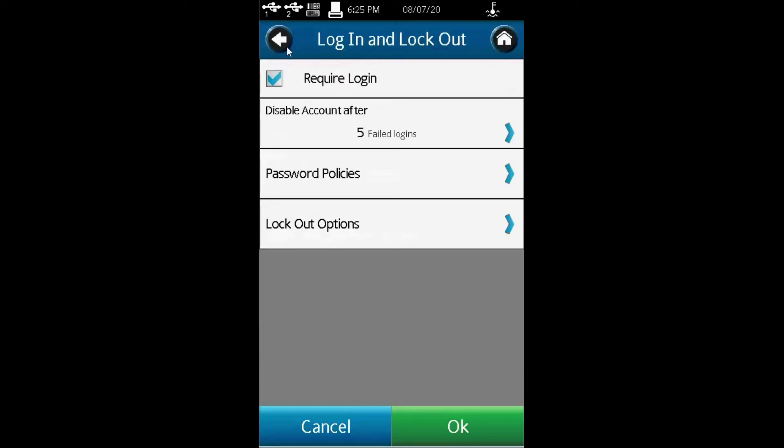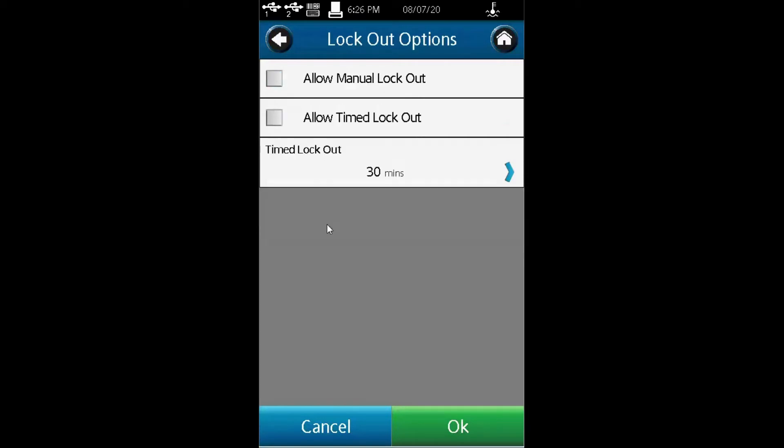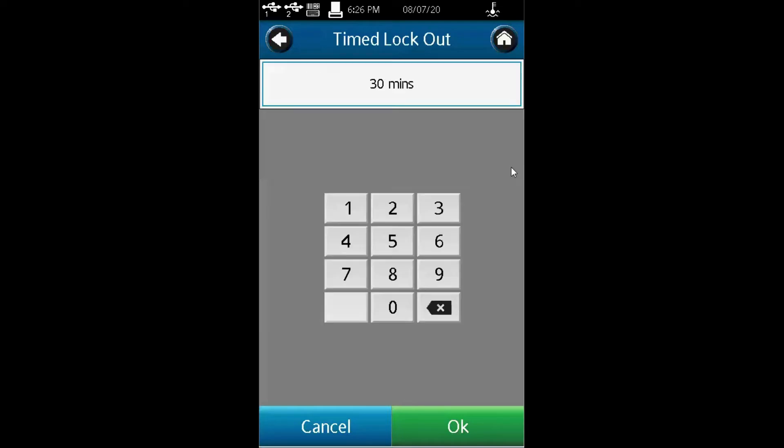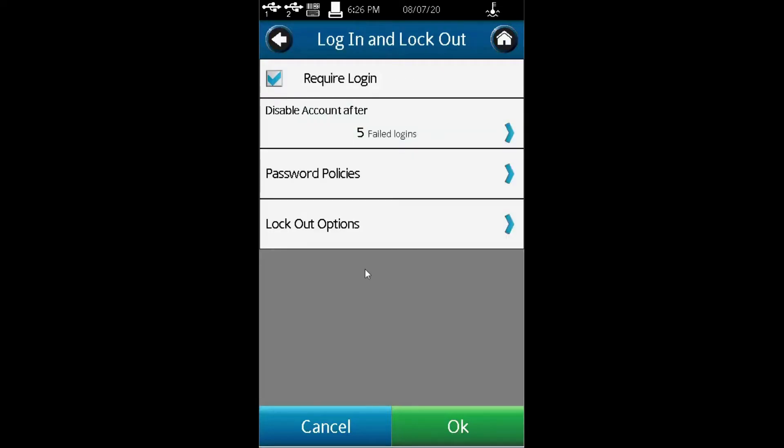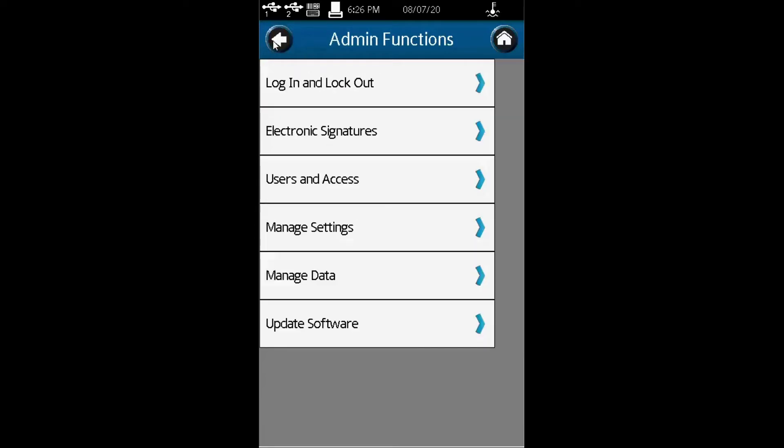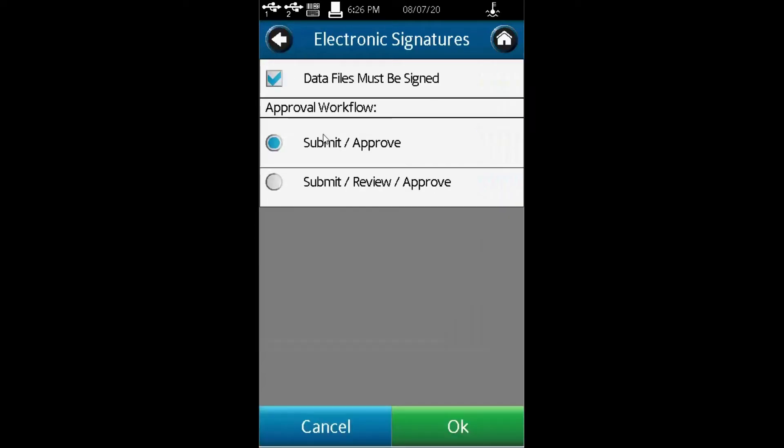It also allows you to set logout options, which means after a certain number of minutes it can time out and go into sleep mode. Under electronic signature, you can set whether the user will submit or approve, submit review and approve, or none at all.